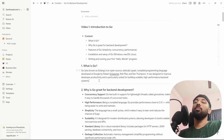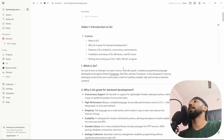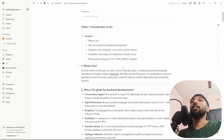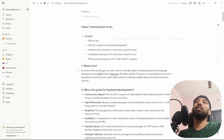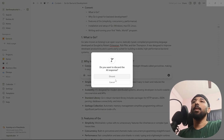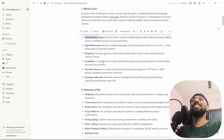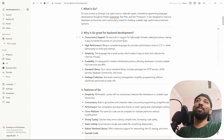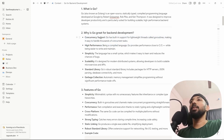Go is designed to improve developer productivity and is particularly suited for building scalable, high-performance backend systems. Go is simple and is primarily used for high-performance backend systems. If you're curious, stay on; otherwise feel free to skip ahead to the next Go video for practical content. I don't want to go too in-depth on theory.